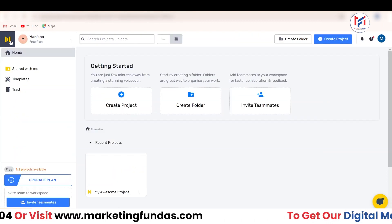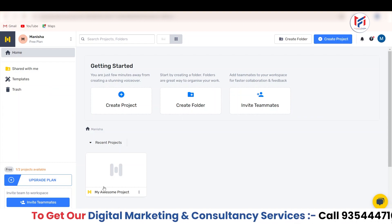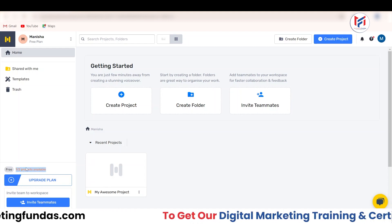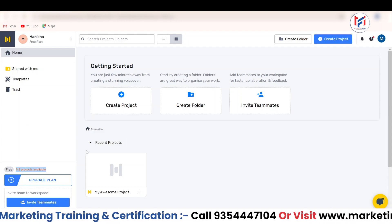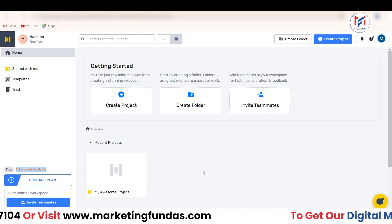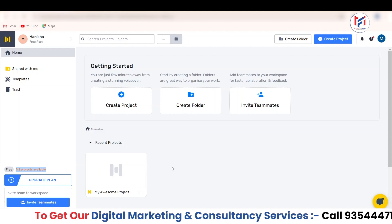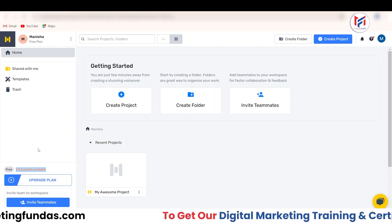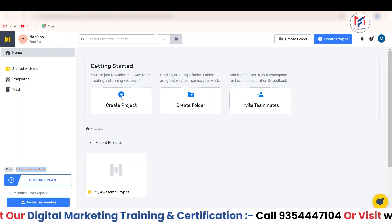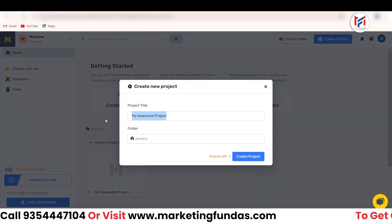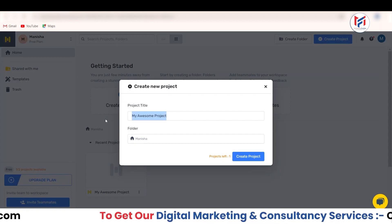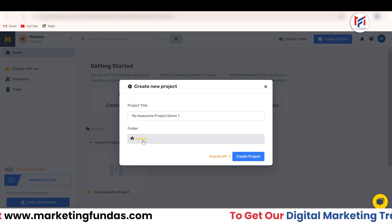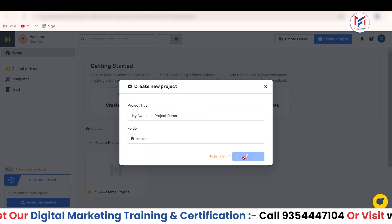You can click on the home option and land on your home. As you can see, we have used this as one project — it shows one out of two. So we have used one project credit out of two. If you want to create more projects beyond two, you need to delete previous ones since you can only have two projects in the free version. Now let's create the second project. I'm going to click on Create Project and name this project 'My Awesome Project Demo One,' then click Create Project.